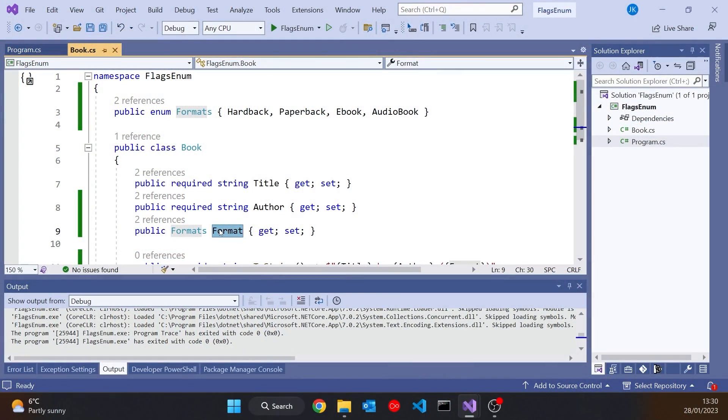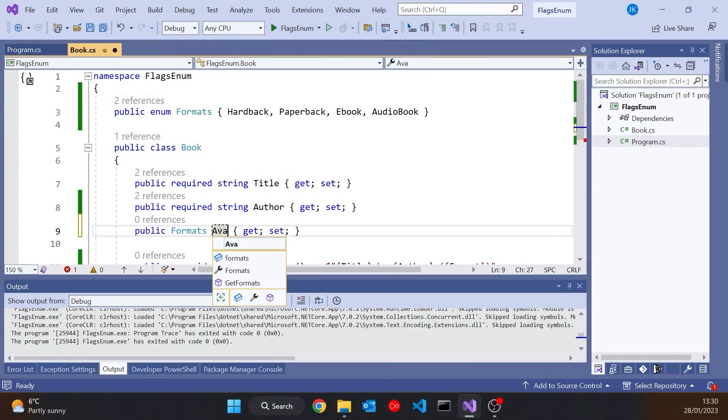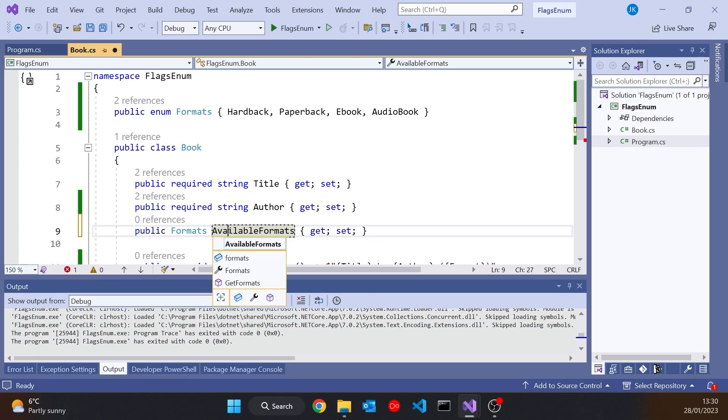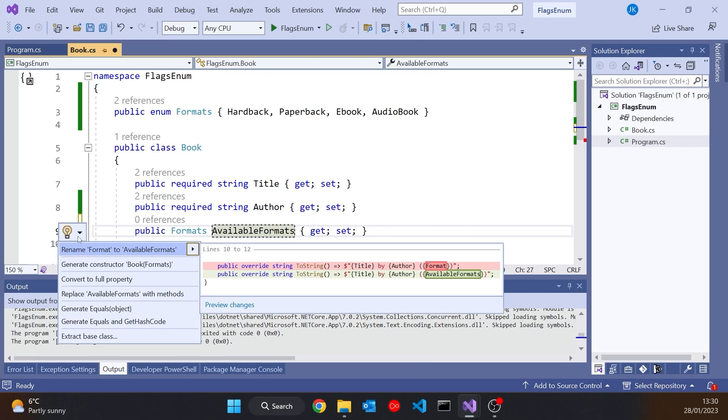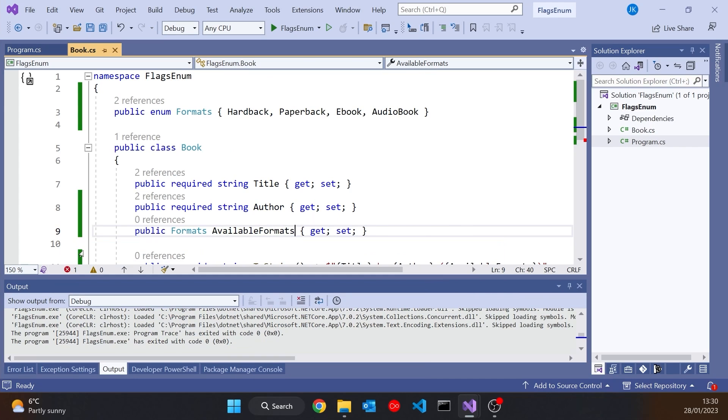But what we might be trying to represent here is not the individual physical book, but the concept of the book in the bookshop's catalogue or something like that. And with our format we may not be trying to say what specific format this specific book is in, but what formats this particular title is available in. So we could change that to available formats, and just do a quick rename so that that will be updated everywhere.